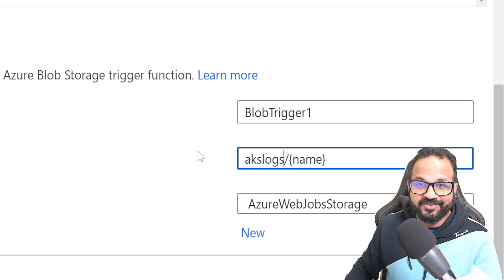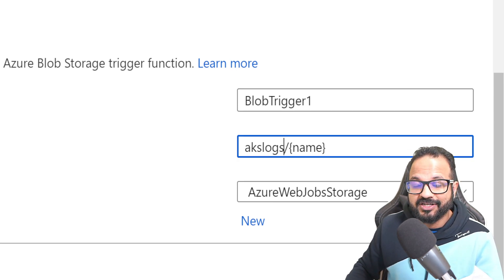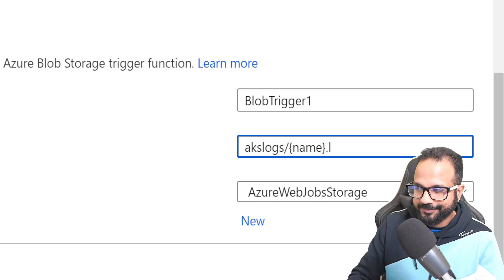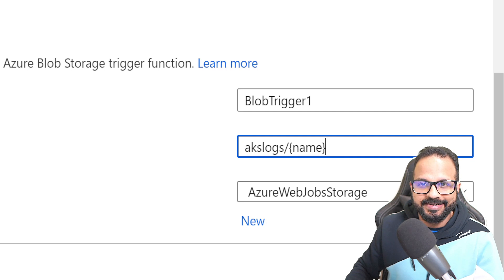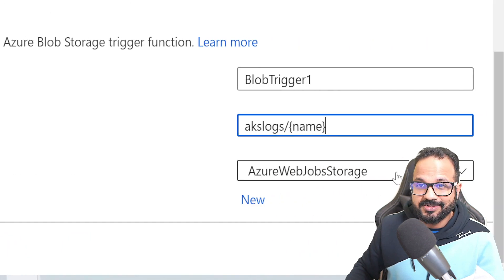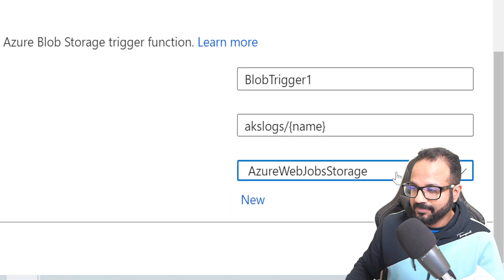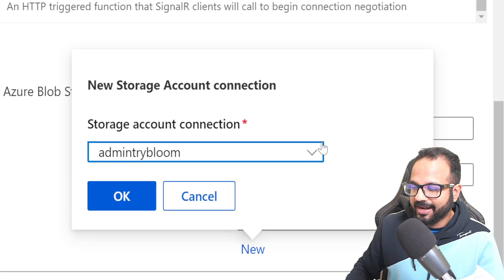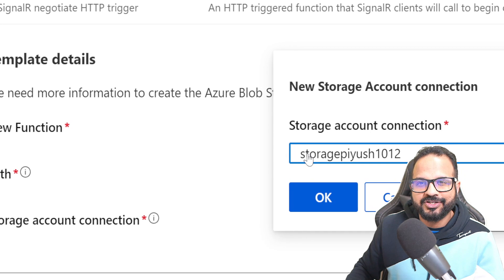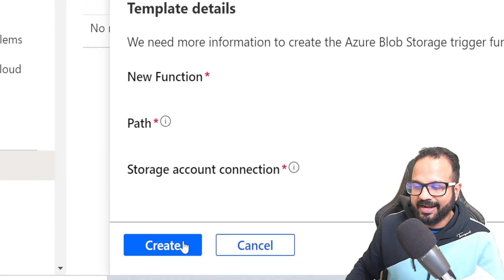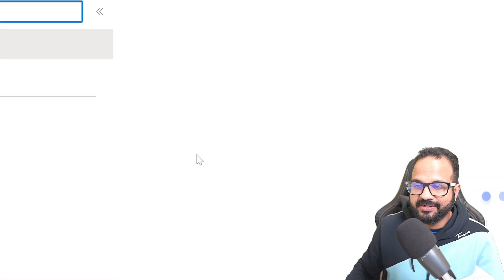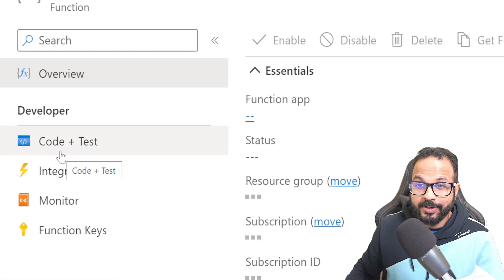It will watch all the subdirectories as well. If you have a specific requirement like watching only files with extension '.log', you can specify that here. For now I'll keep it as-is. Over here you provide your storage account connection details. I'll click New and my storage account name was 'storagepiyush1012', so I'll use that. It will import the connection string. I'll click OK and hit Create. It is now completed.